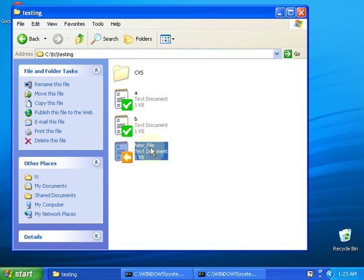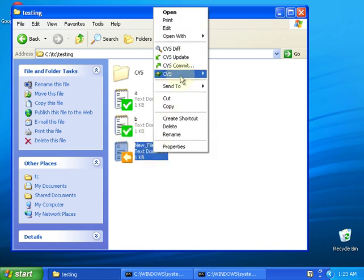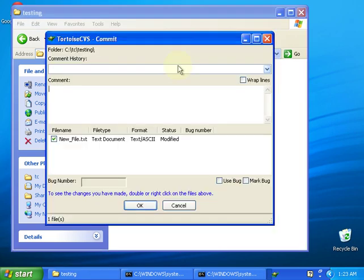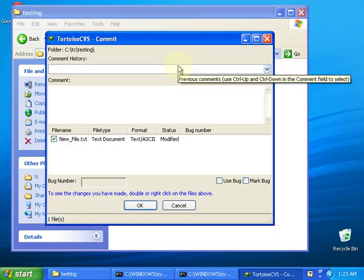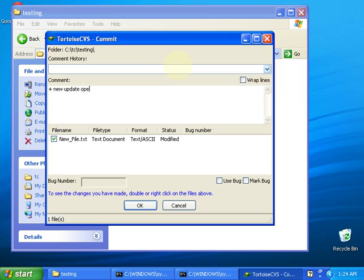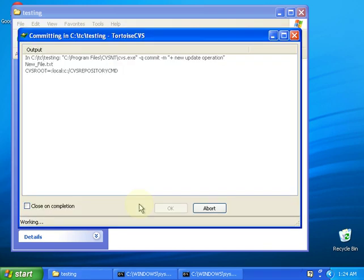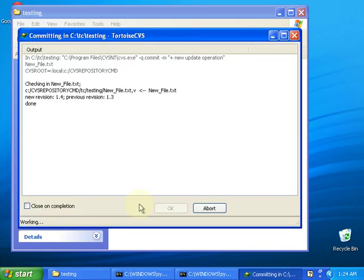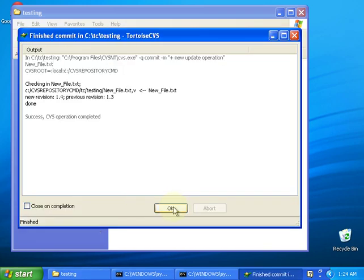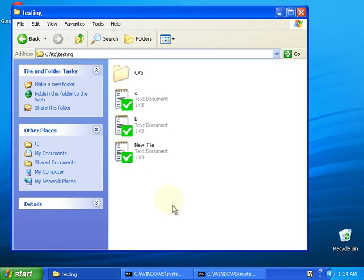During the last tutorial, all I have to do is right click here and make a comment. Now everyone knows that. New update operation, perfect. I press on OK, the job is done, everybody is happy.